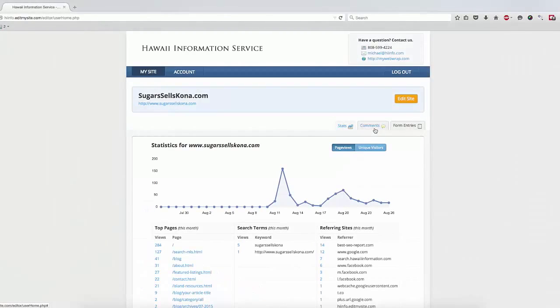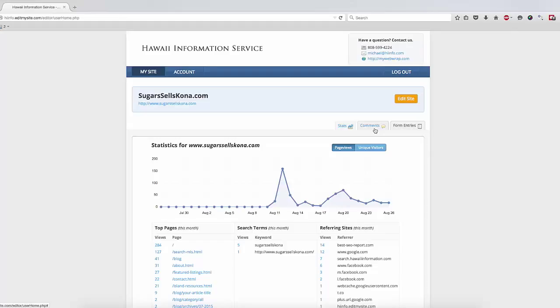First, you will need to log in to the control panel for your website. The web address to access this administration interface was provided to you when your website was launched. If you need help finding this address, please contact us. For the purposes of this video demonstration, we will use SugarsSellsKona.com as an example.